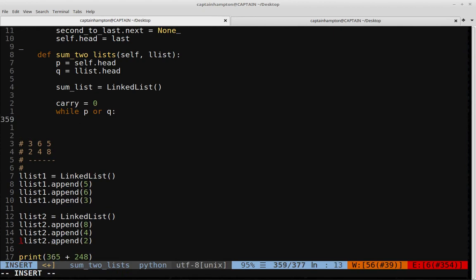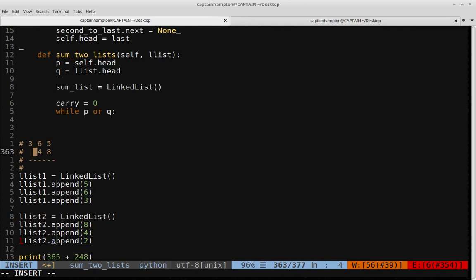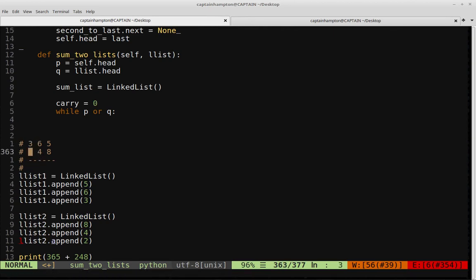We need to handle the case where the lists have different numbers of digits. For example, if the first list has three digits and the second has two, once we exhaust the shorter list that pointer will be None. We want to treat a None node as zero, just like in grade school addition where there's nothing in that column.